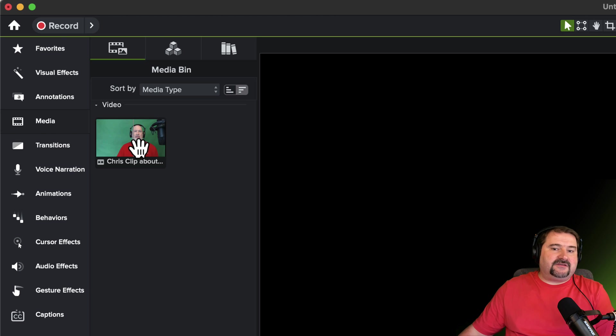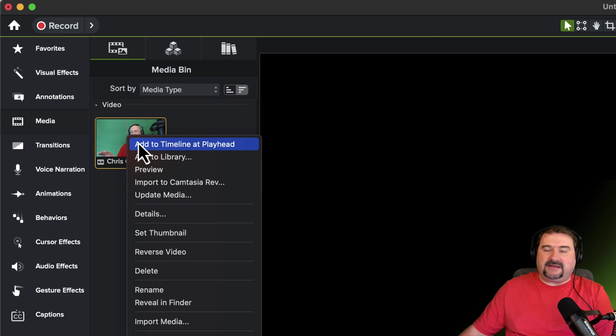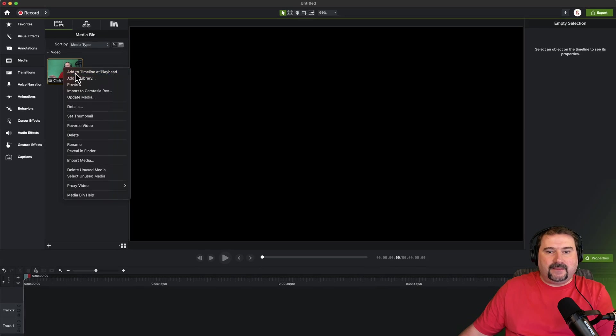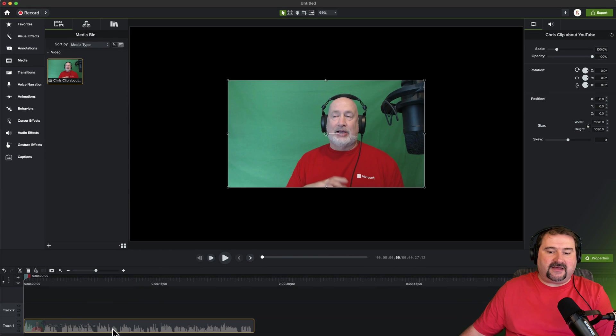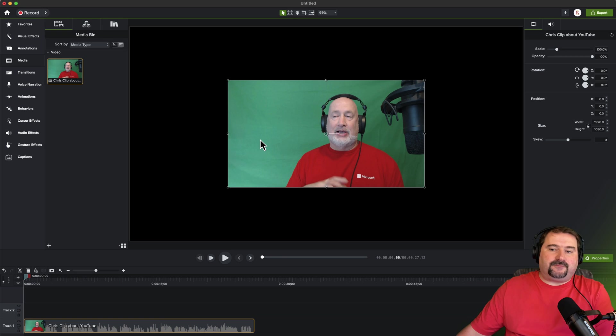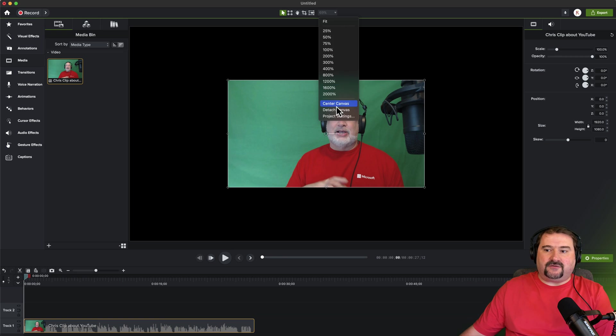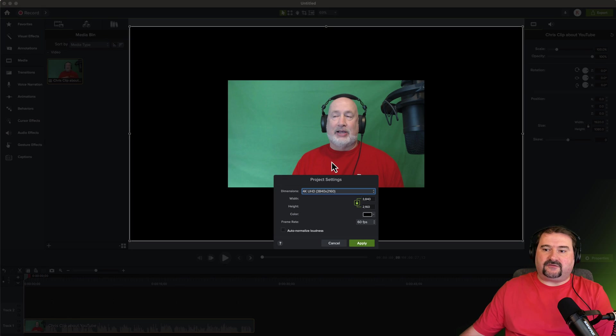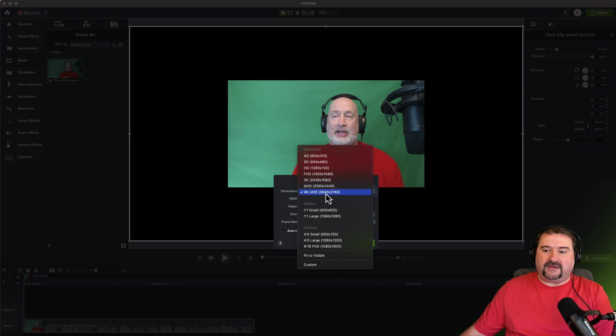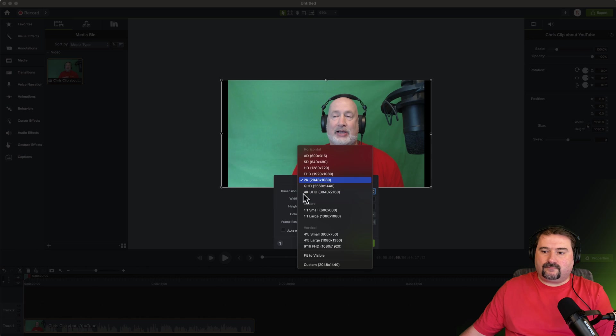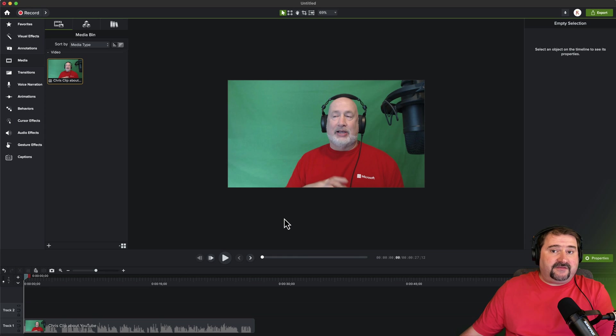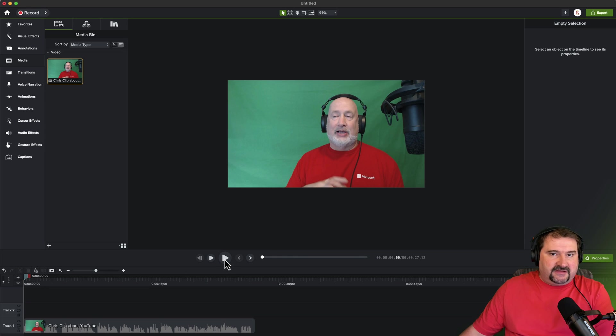So let's see how this works. I have this video here. It's in the media bin. I'm going to right click and add it to my timeline at the playhead at the beginning. So you see the file has audio and video. My project right now is 4K. I'm going to switch that to full HD. So here's my video. Now if I'm playing it, you don't see any captions.